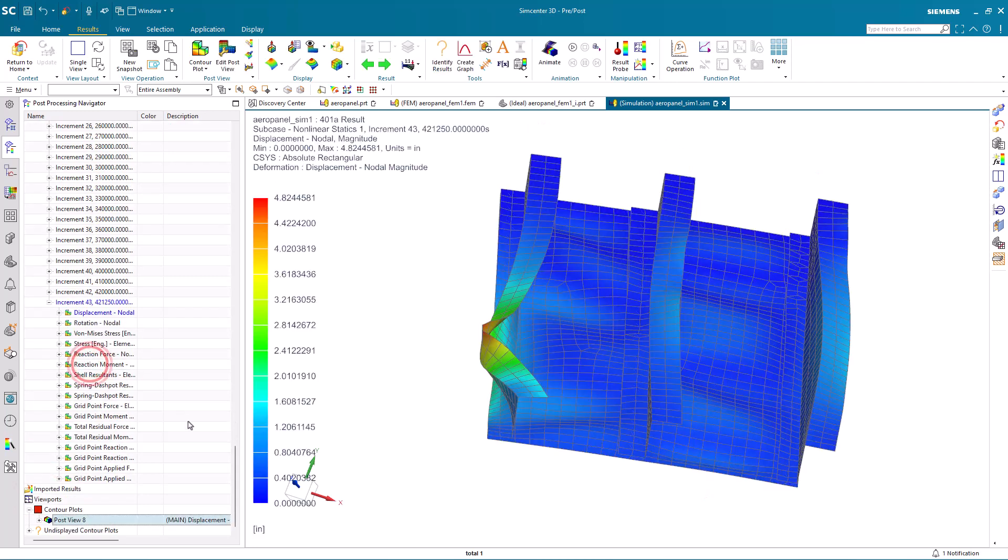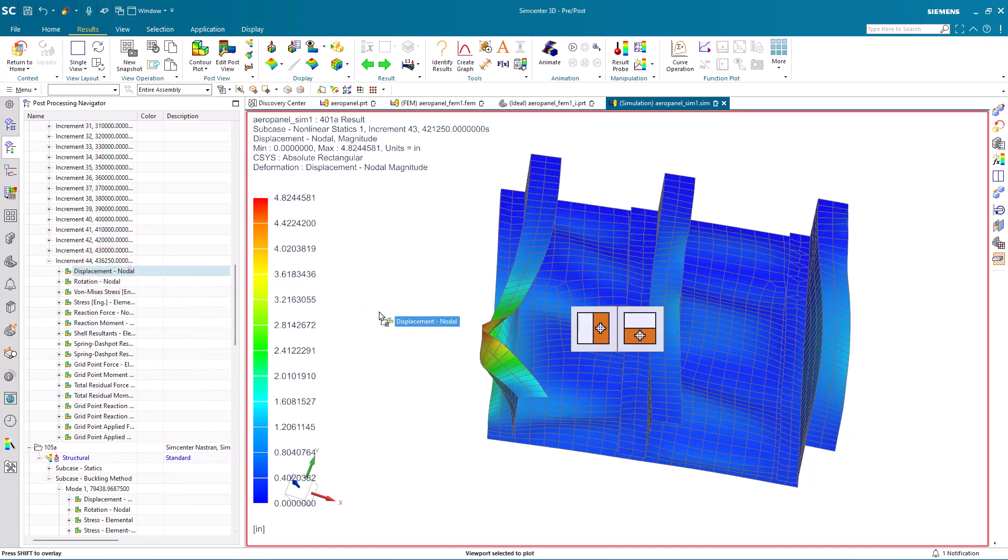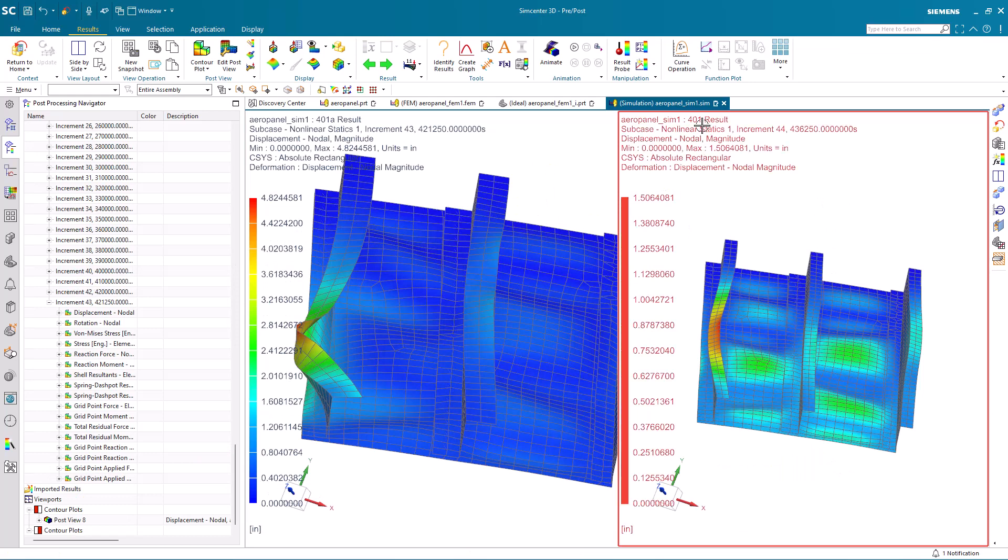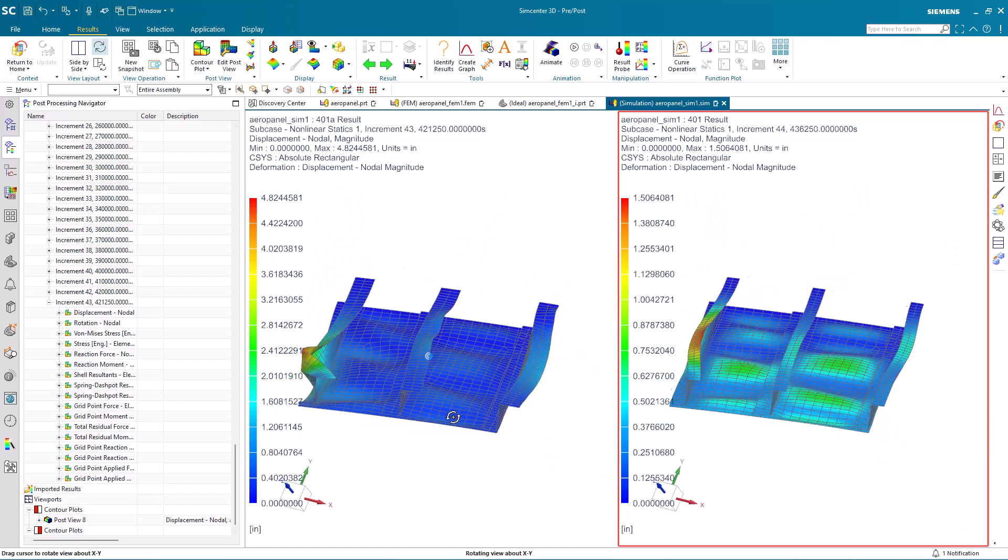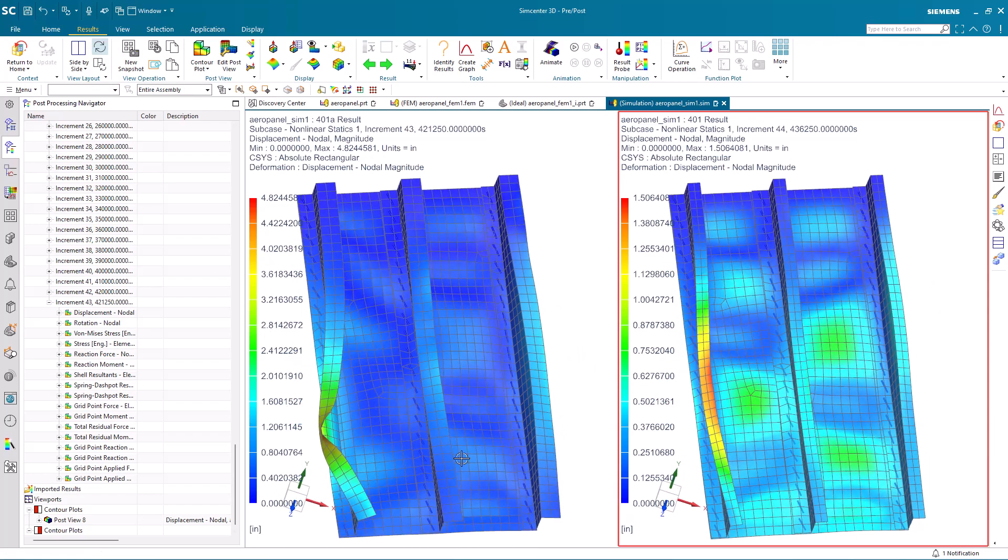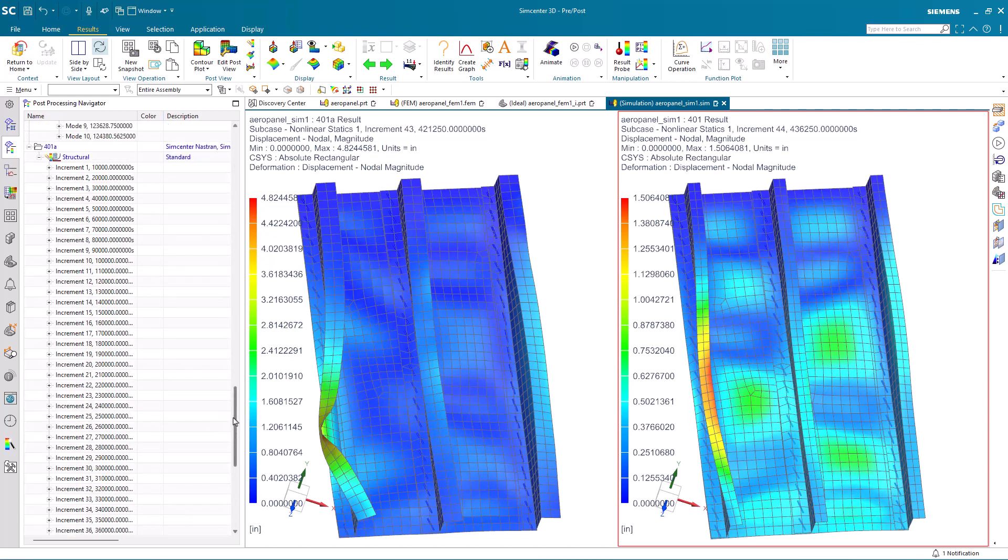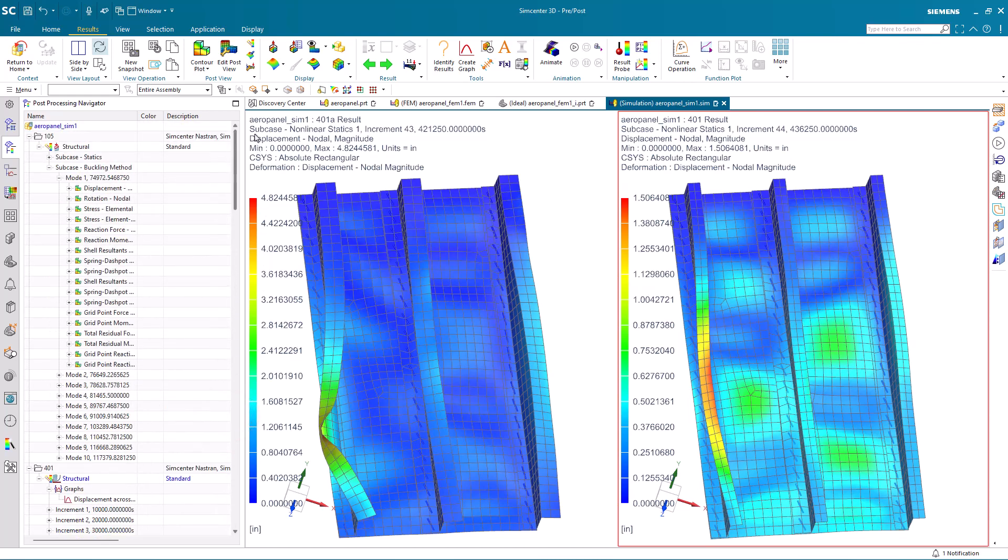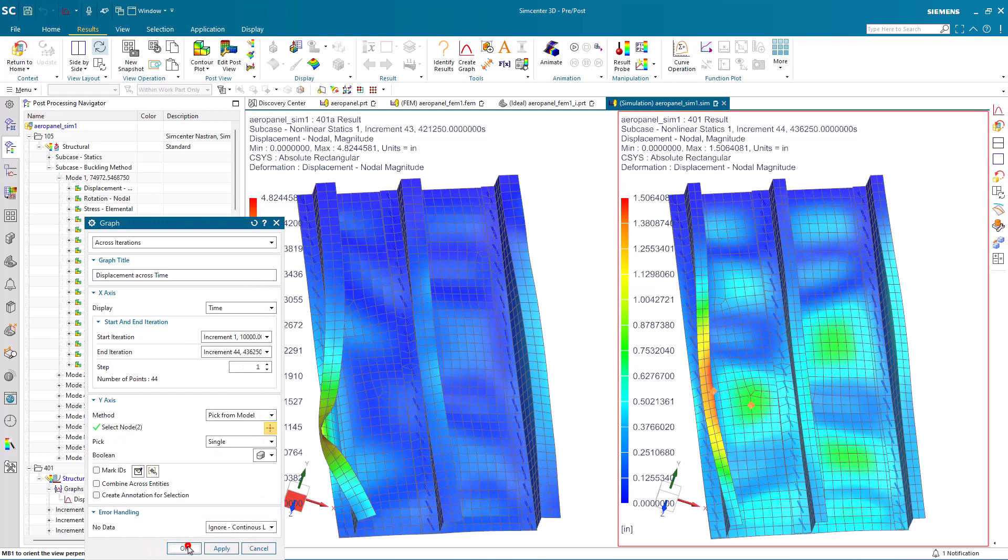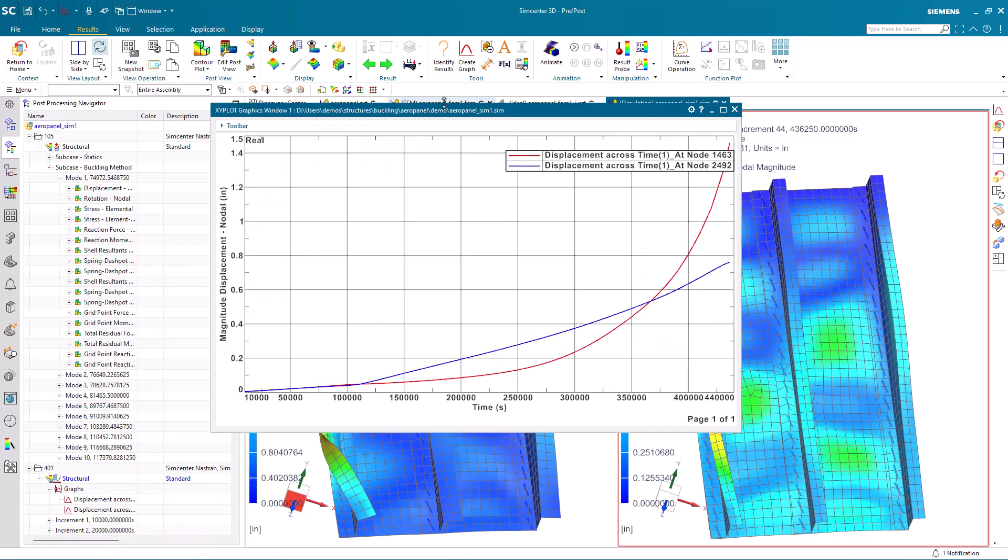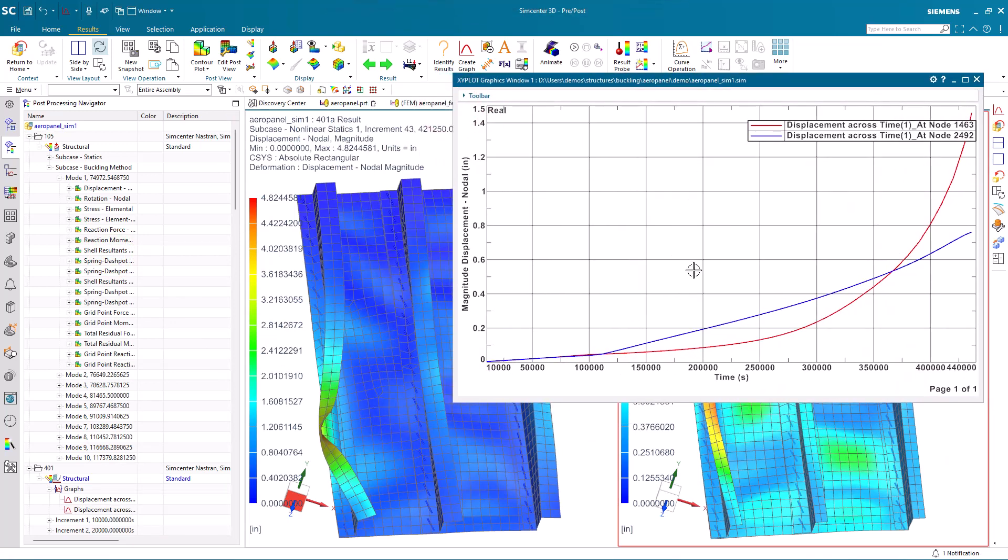Here I'll plot the last successful time step for displacement for our updated model side-by-side with our last successful time step for our original model. Go ahead and synchronize the views, and you can see how the crippling has changed as a result of our geometry change. Probably the best way to see this is by creating an XY plot, which is what we'll do now. Our first plot will be for our original results. Here I'll select a point on the panel and a point on our stringer and we'll go ahead and plot that. You can see where it buckles in the blue on the panel and then cripples on the stringer on the red curve.